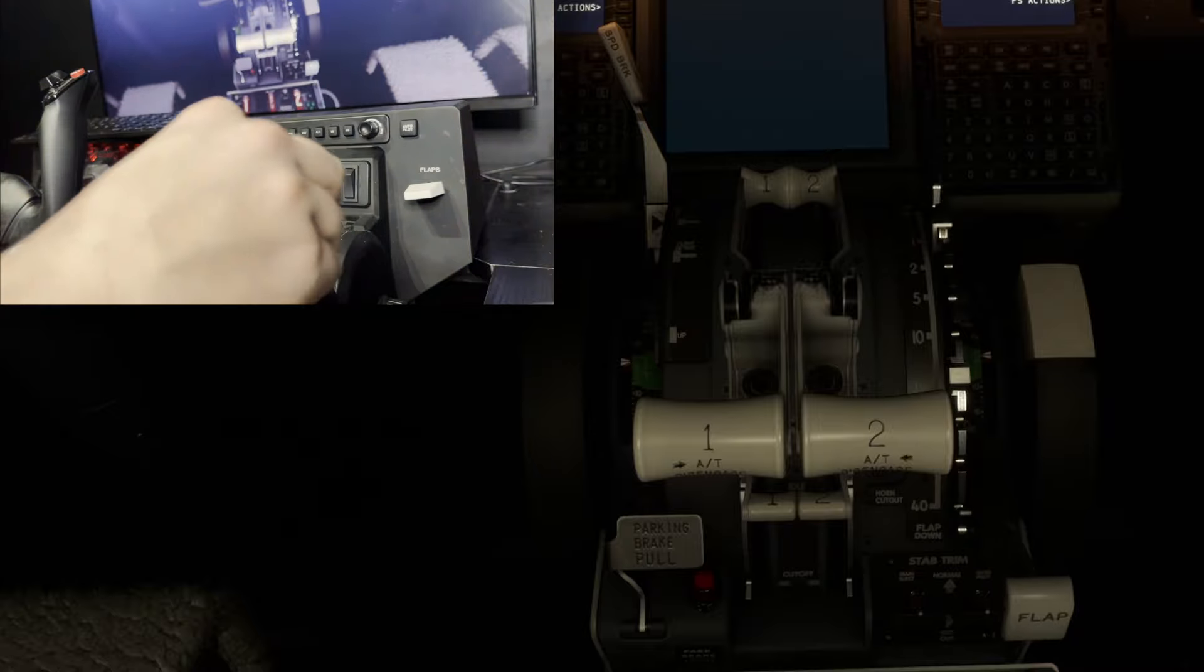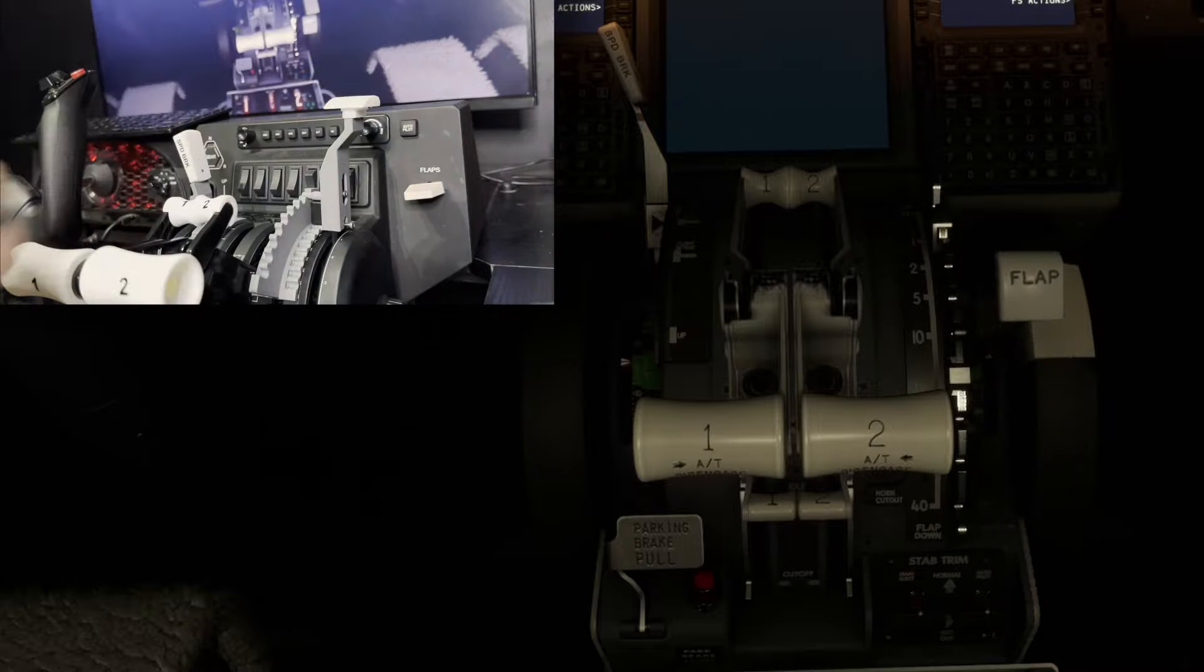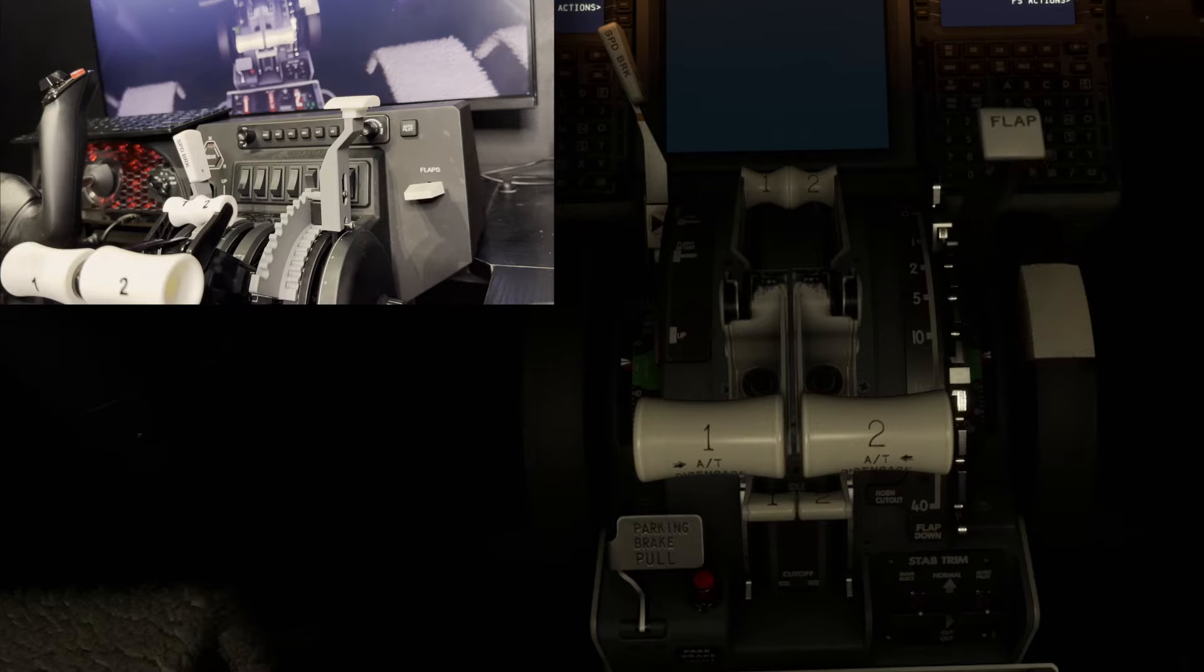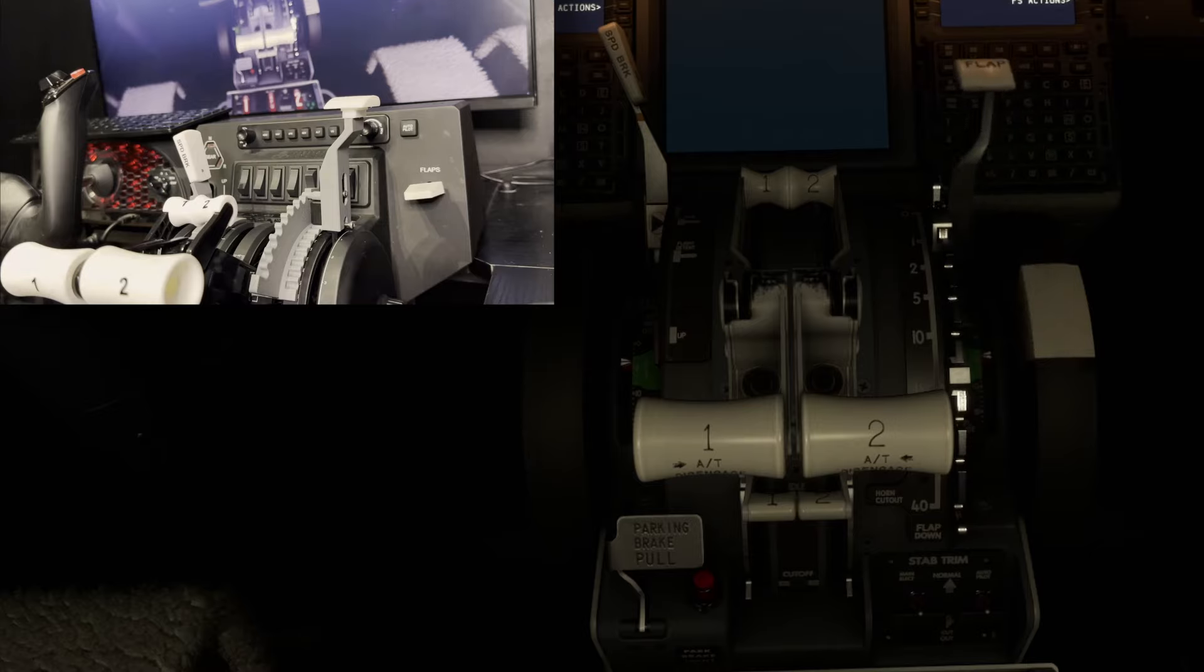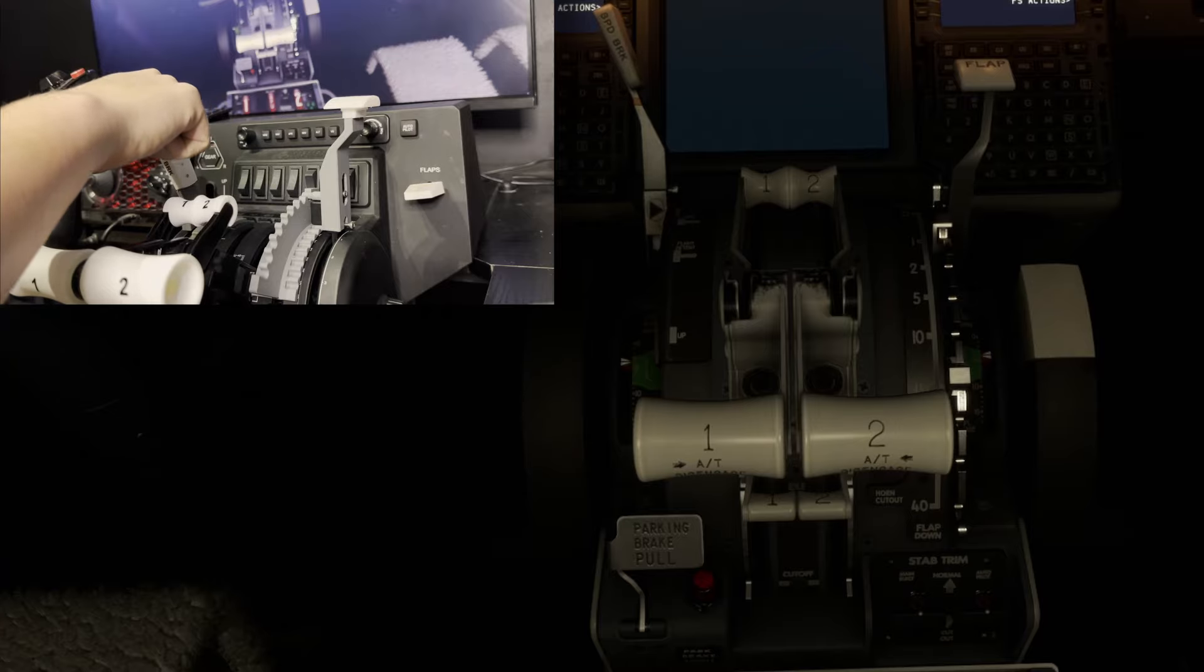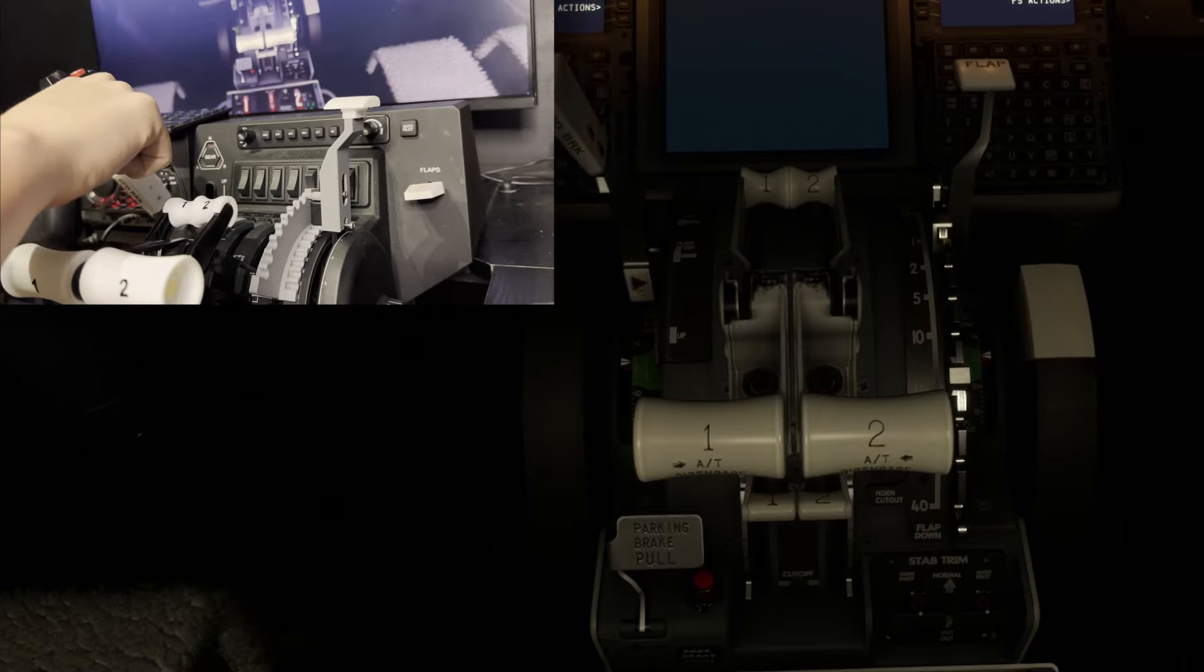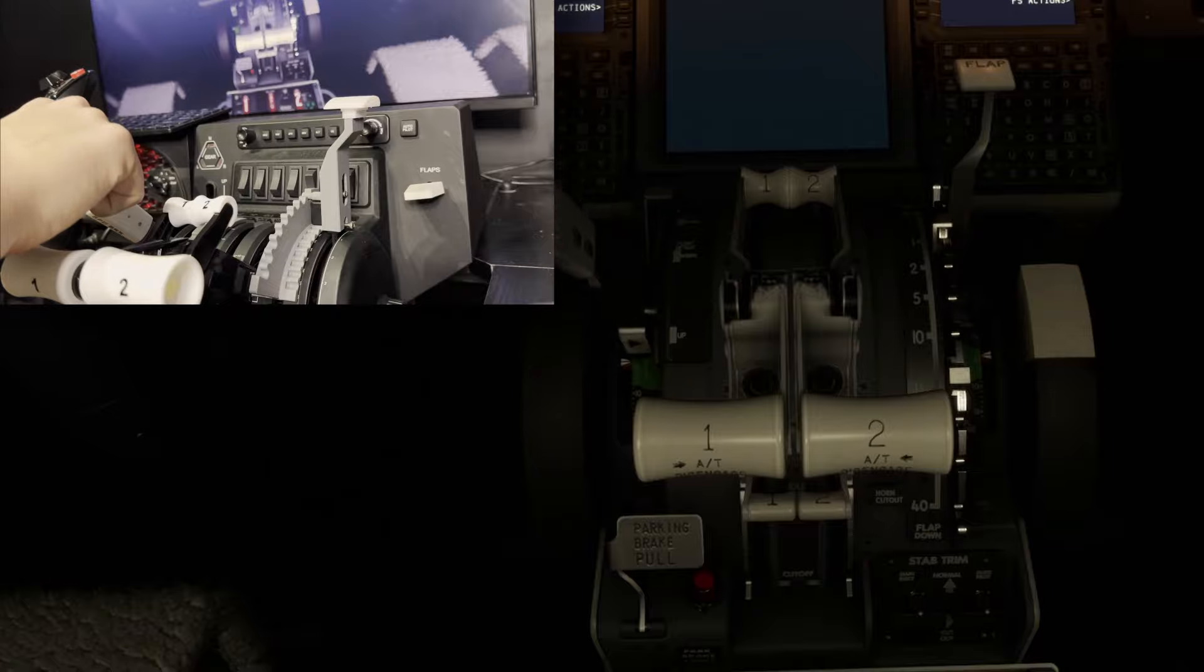And, of course, those throttles look good, but rather annoyingly, there is no auto throttle disconnect button. So do bear that in mind. Sadly, no working buttons on the side of this throttle. The speed brake lever as well has slightly smaller detents, but they are noticeable.